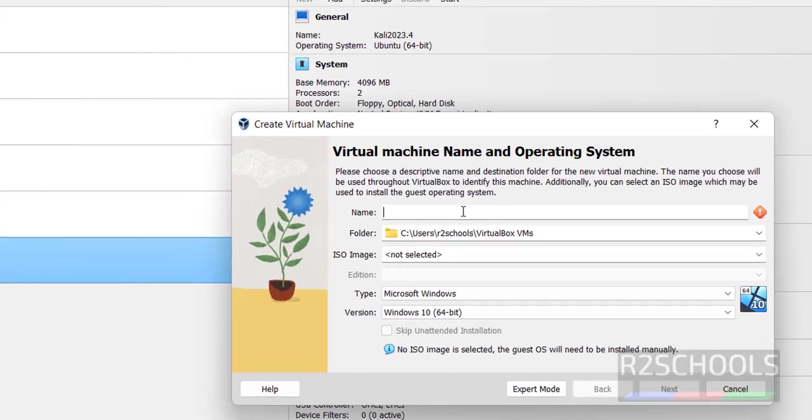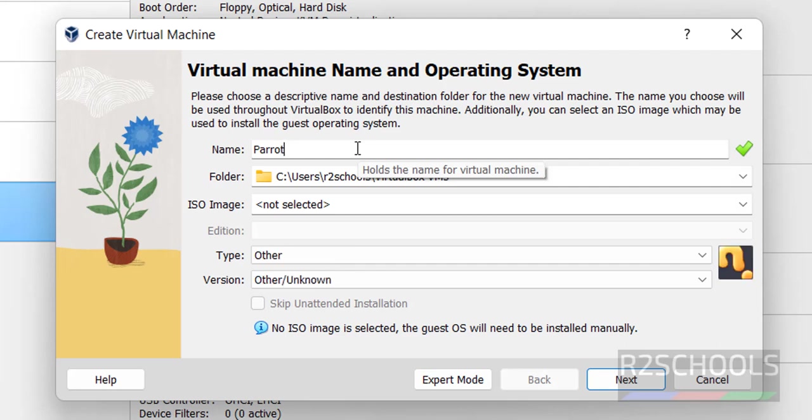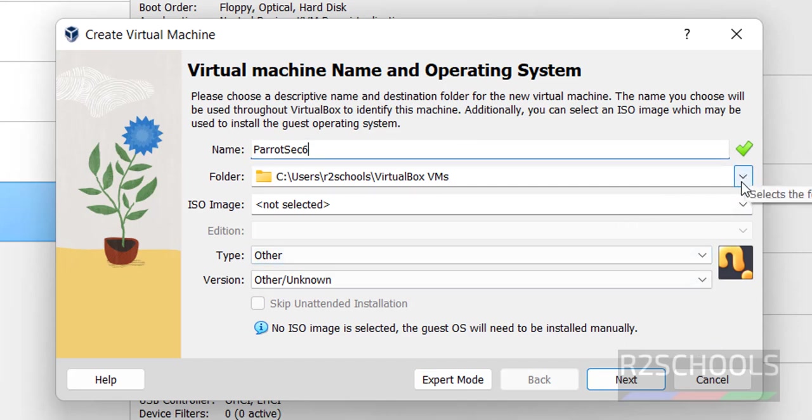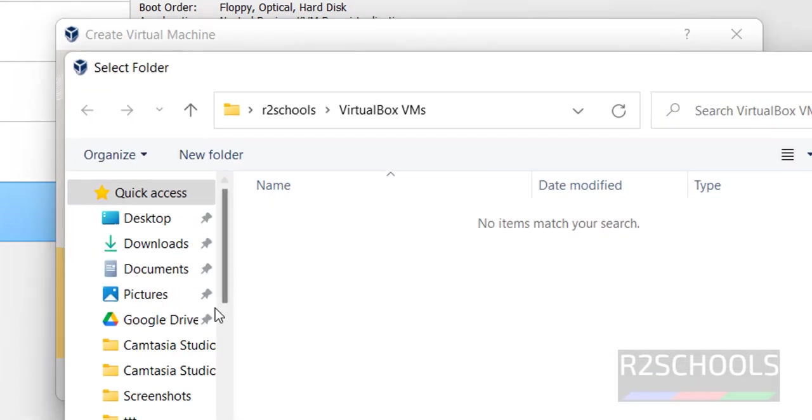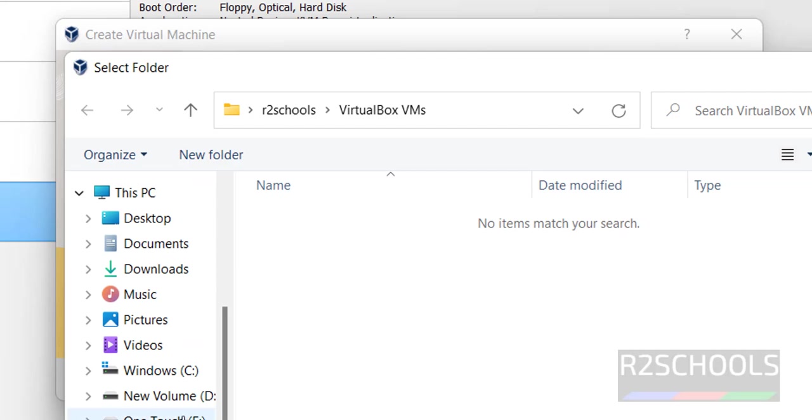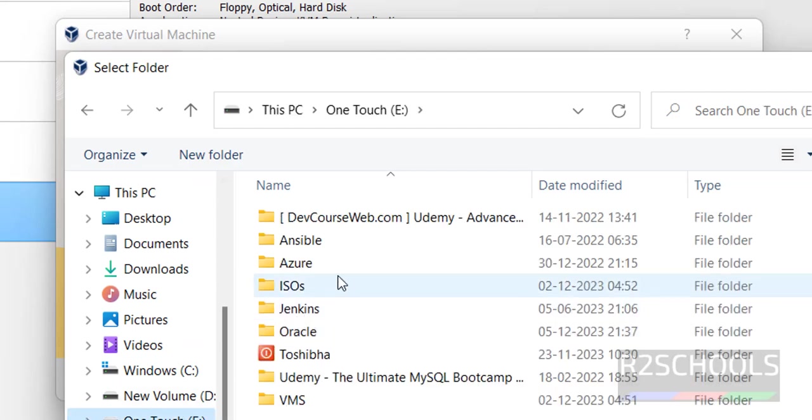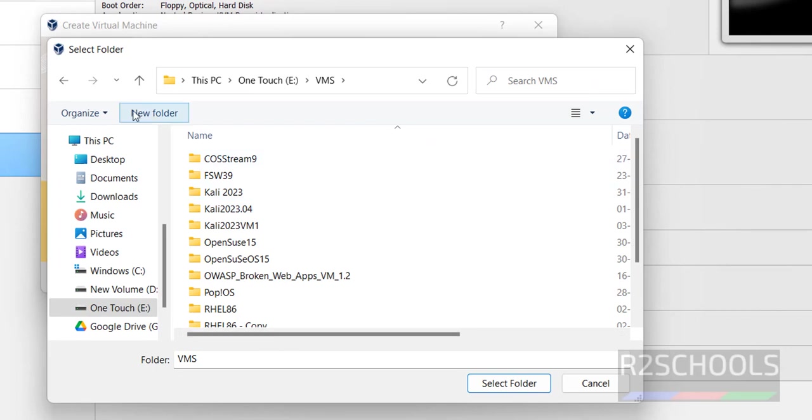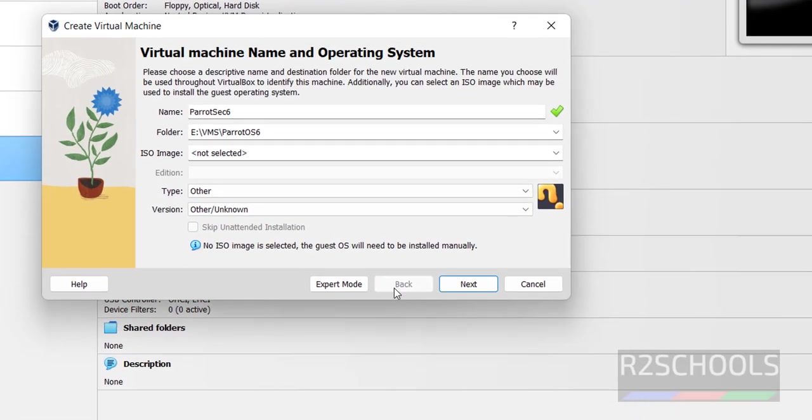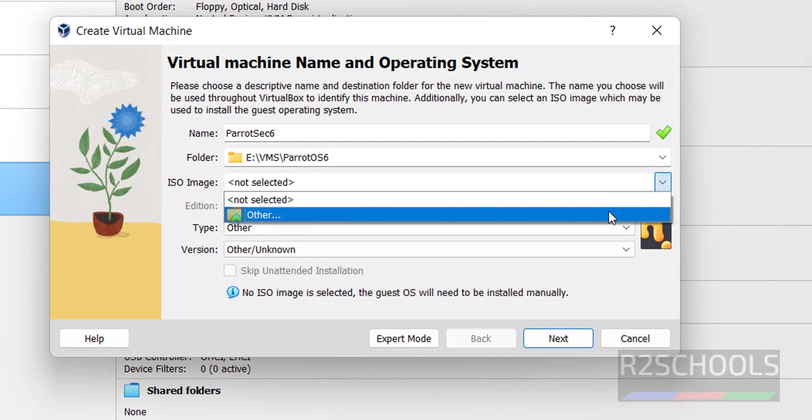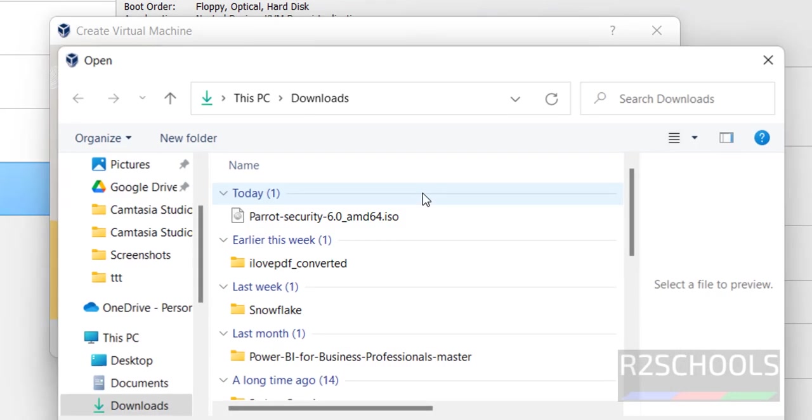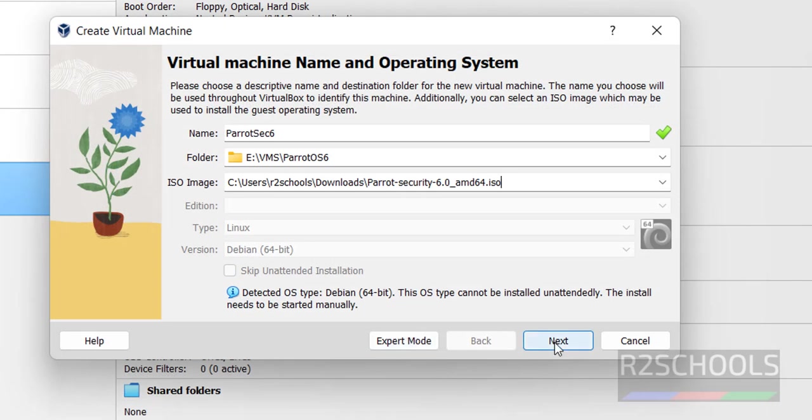Provide the name for the virtual machine and choose the path to store it. Select the ISO image, choose Other in the dropdown, and select the downloaded ISO file. Click open, then click next.